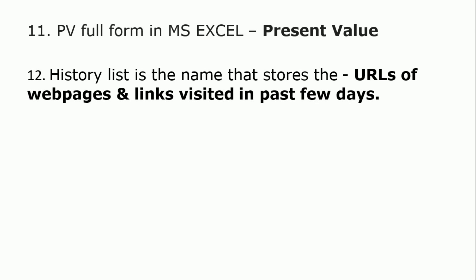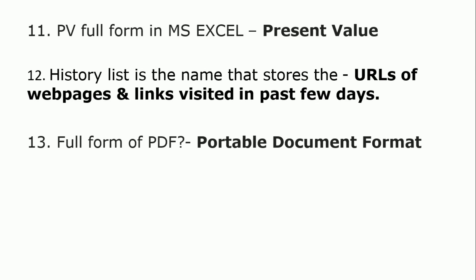History List is the name that stores the URLs of web pages and links visited in past few days. Full form of PDF is Portable Document Format.